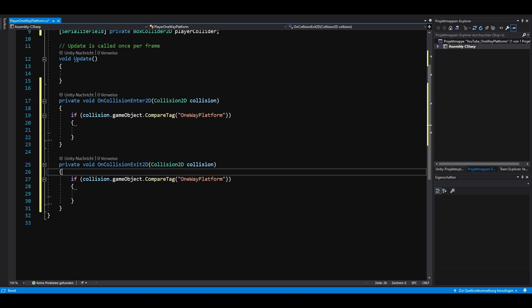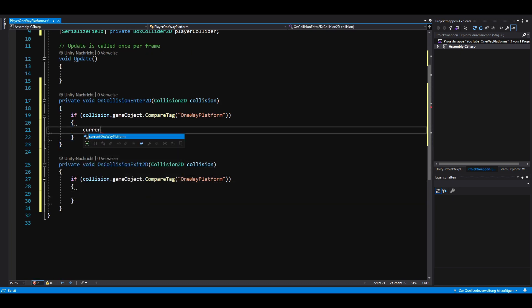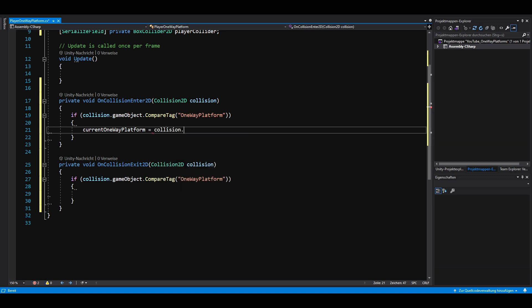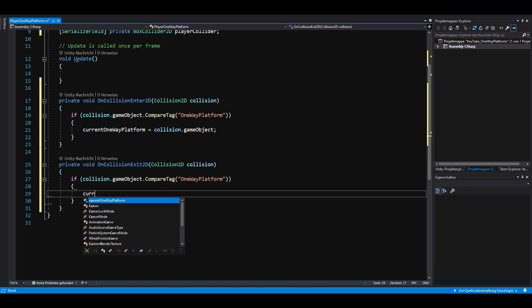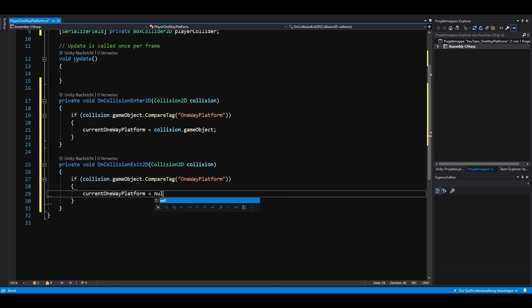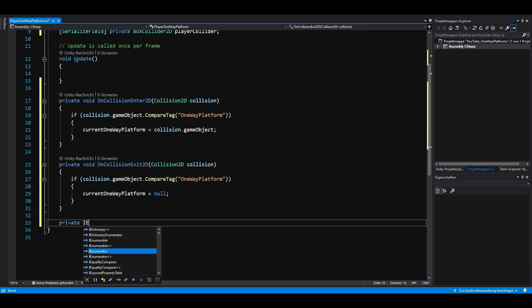If we collide with a one-way platform, we want to set current one-way platform to our collided object. And if we stop colliding with a one-way platform, we want to set current one-way platform to null. Next, we create a coroutine called DisableCollision.